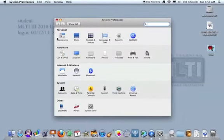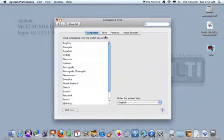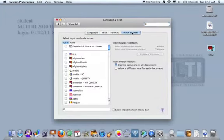The top row, the fourth one over, is called Language and Text. I'm going to click Language and Text. There are four buttons across the top. The button that we want to click is Input Sources.